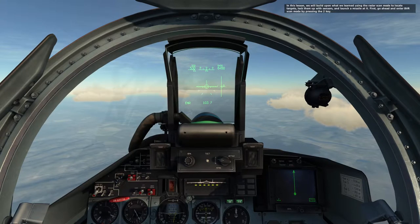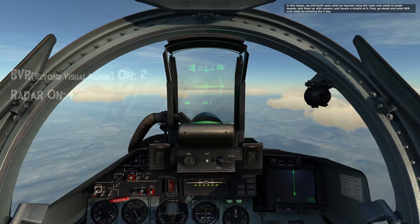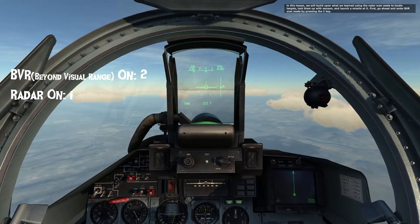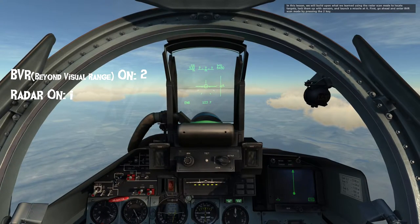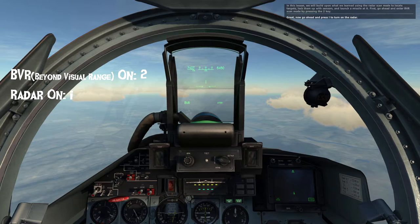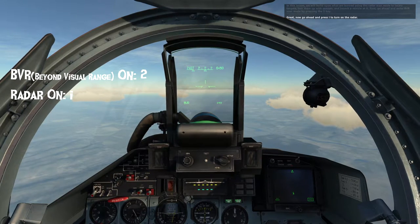First, go ahead and enter BVR scan mode by pressing the 2 key. Great, now go ahead and press I to turn on the radar.